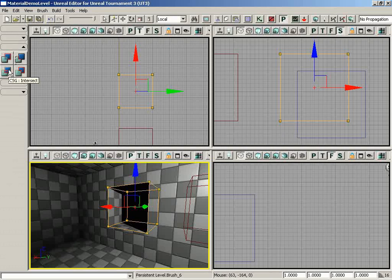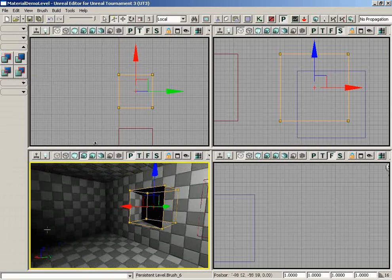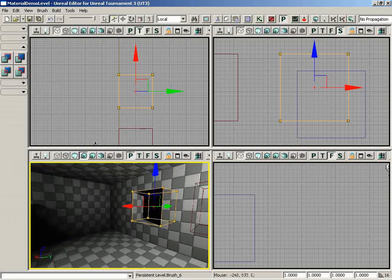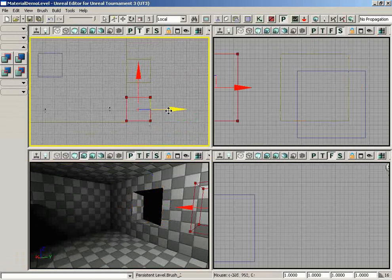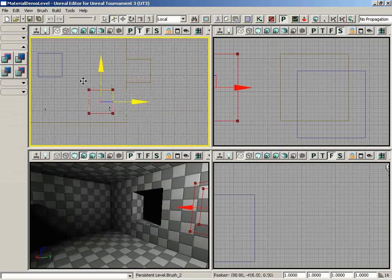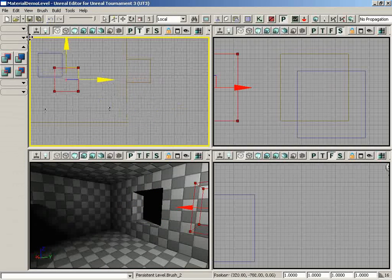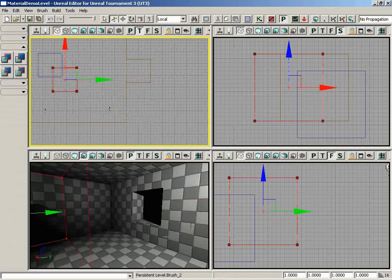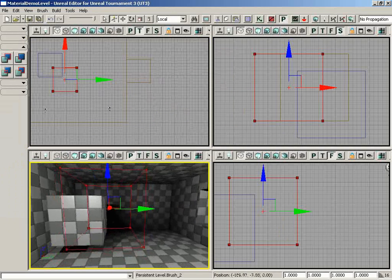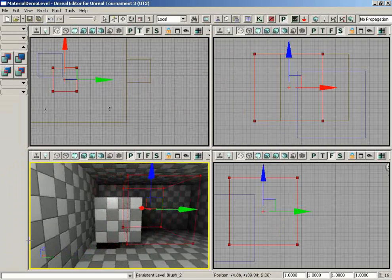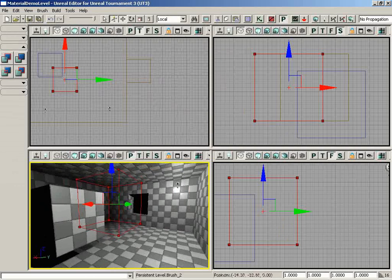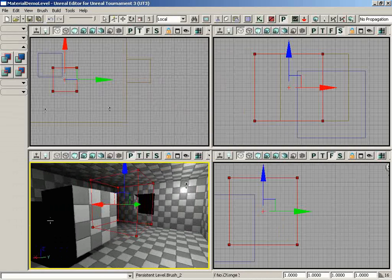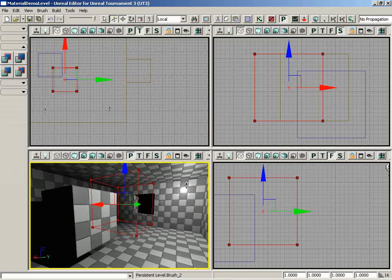Now all we have left is CSG intersect and de-intersect. And what these are going to do is perform Boolean operations with the red builder brush. And it behaves in two different styles based on whether or not you are intersecting with solid geometry, or positive space, or negative space, additive space, or subtractive space.